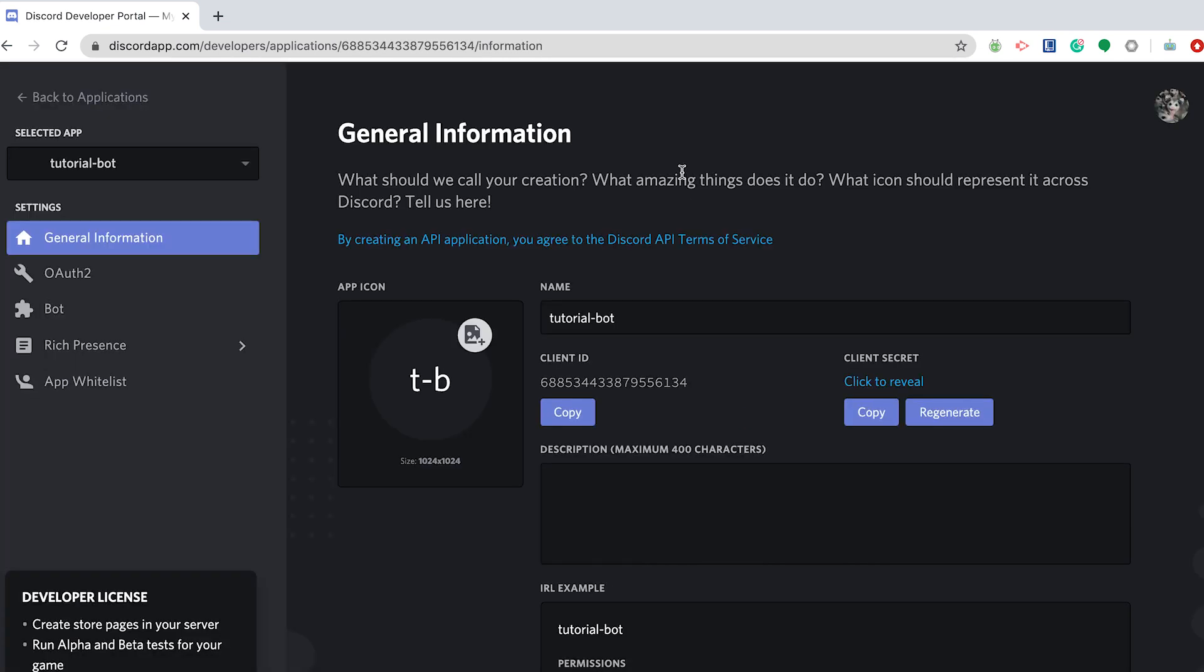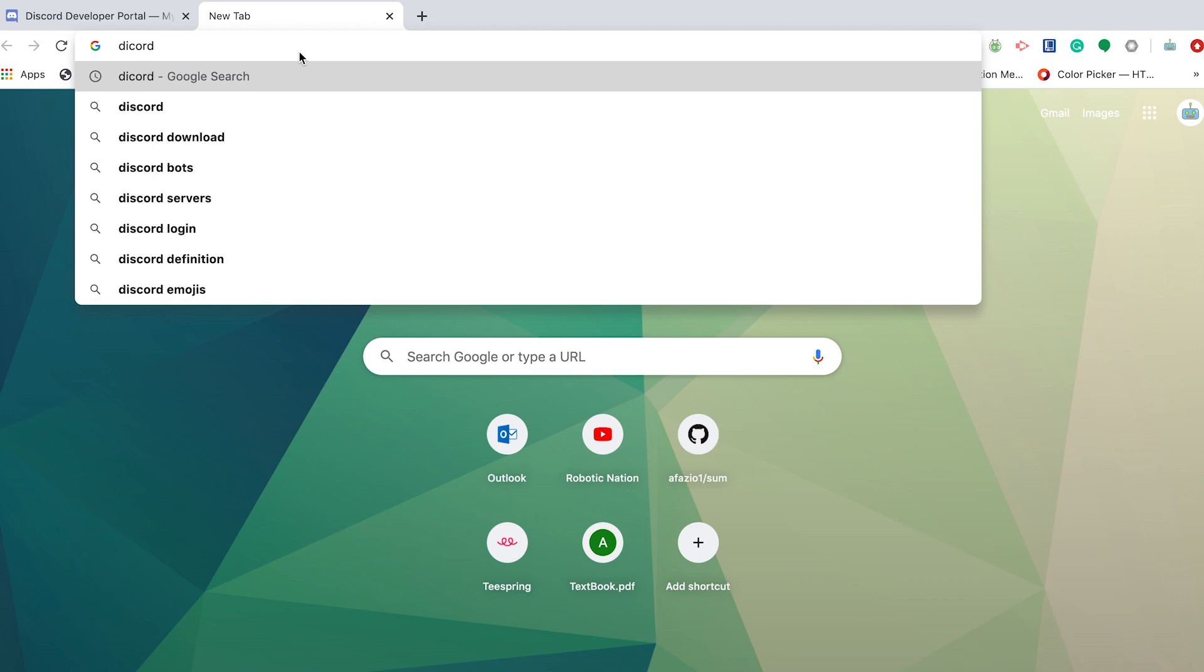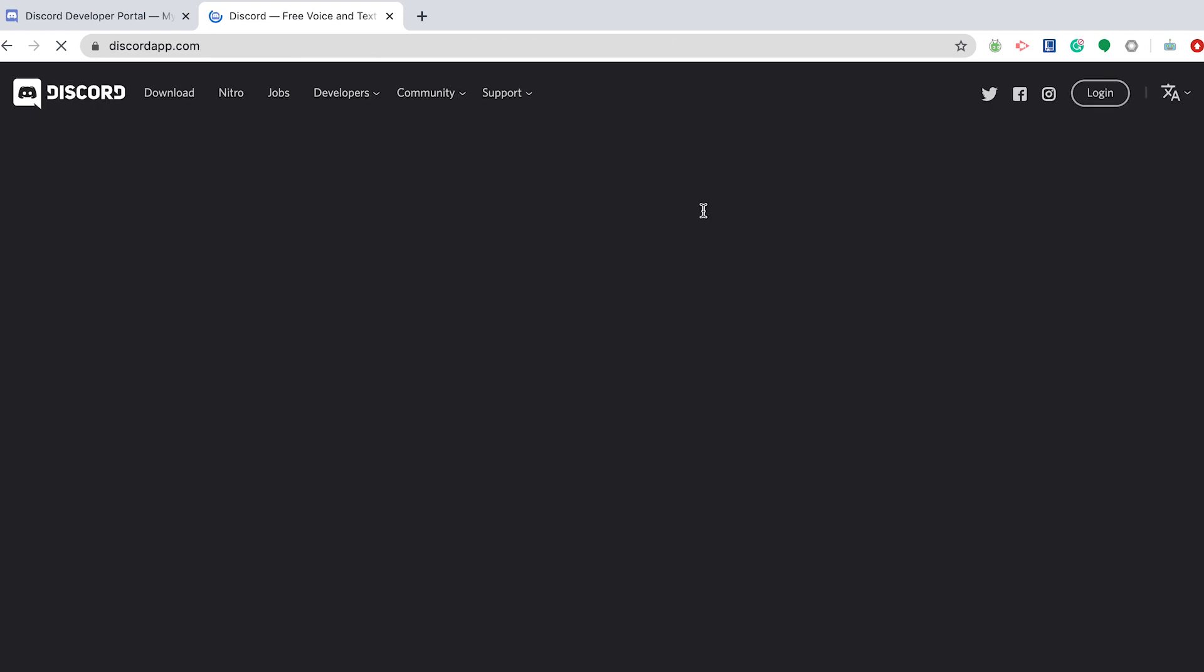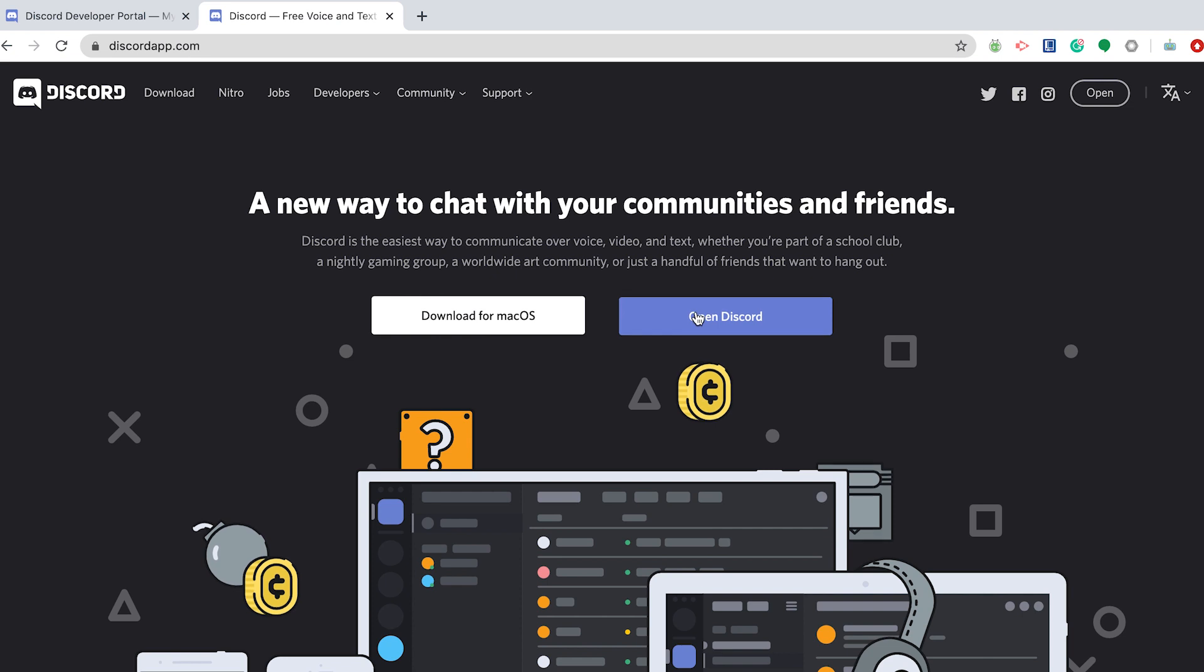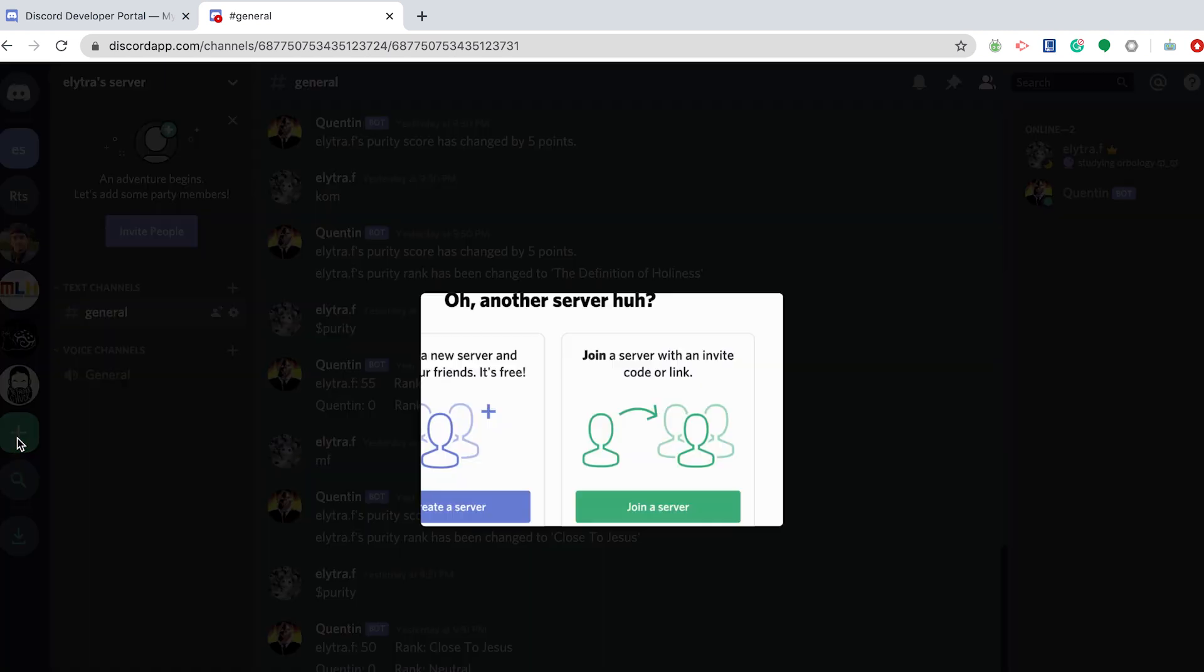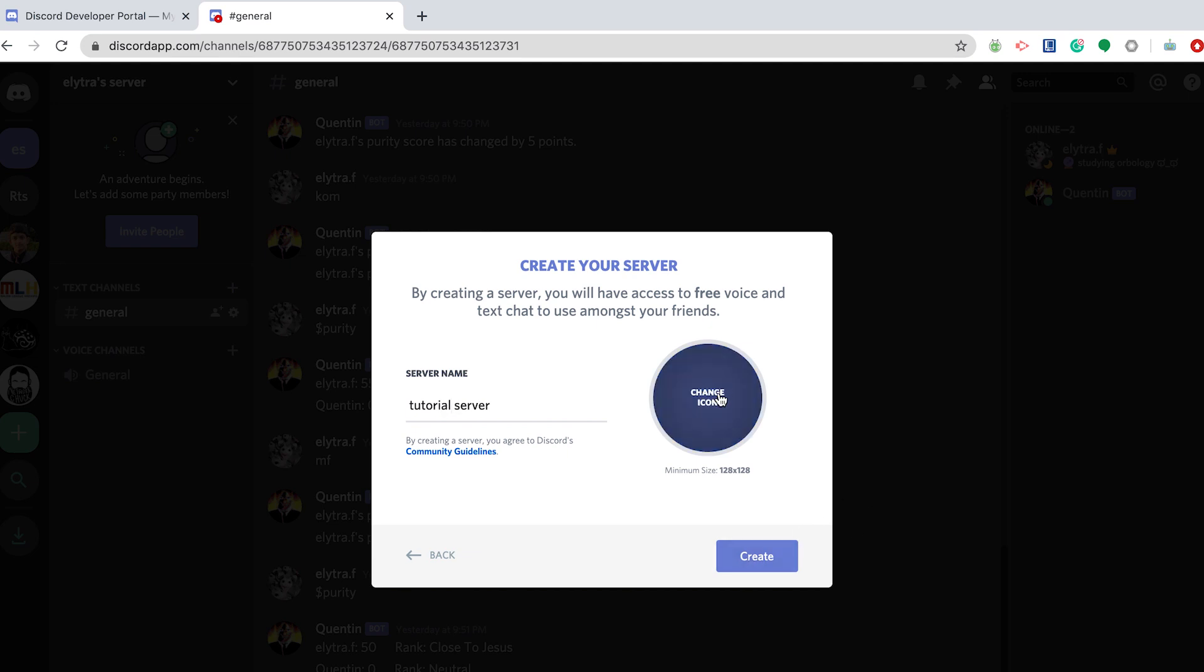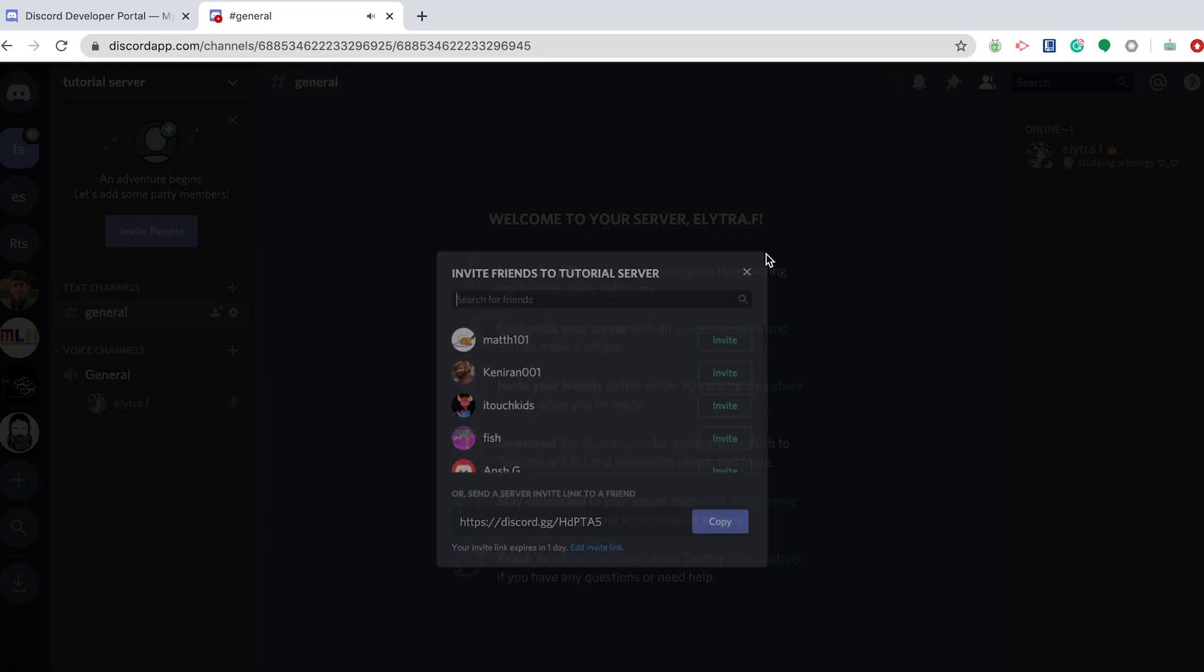Once you have that done, you can go back to the main Discord website and go to Open Discord. Now you're going to go to this plus sign here that says Add Server, and you're going to create a server. You're going to name this server. I'm just going to name it Tutorial Server because you don't know how many test servers I'm going to have. So create that and just skip that.